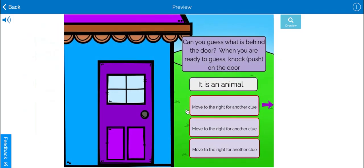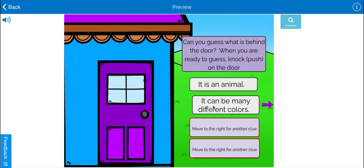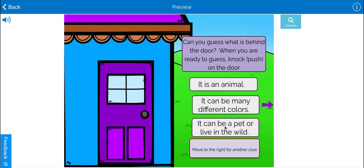So we're going to knock on the door. Can you guess what is behind the door? It is an animal. It can be many different colors. Thinking. I don't know what it is yet.